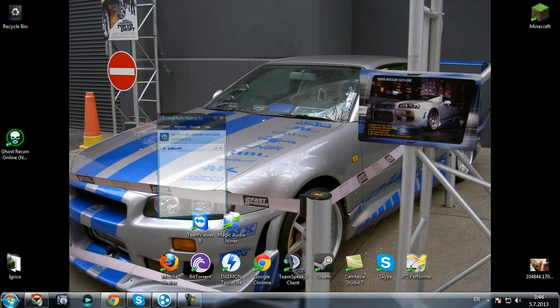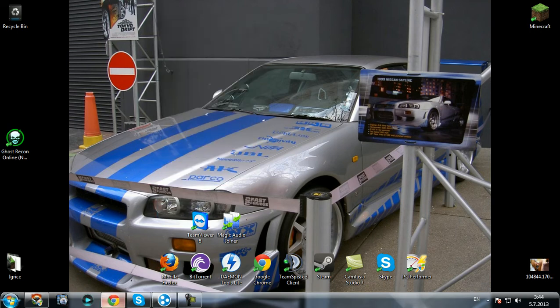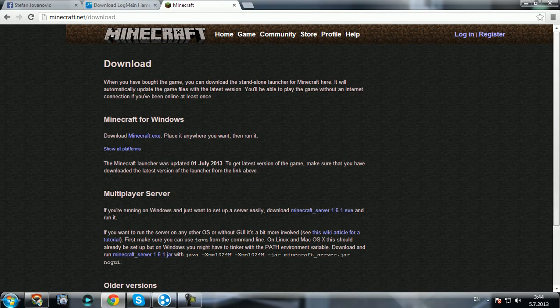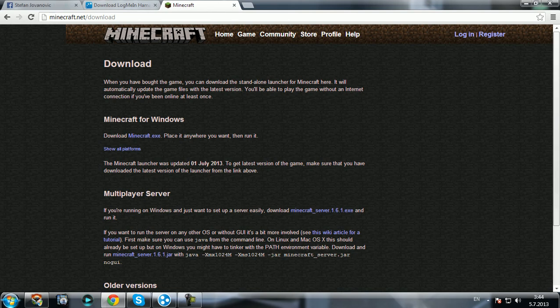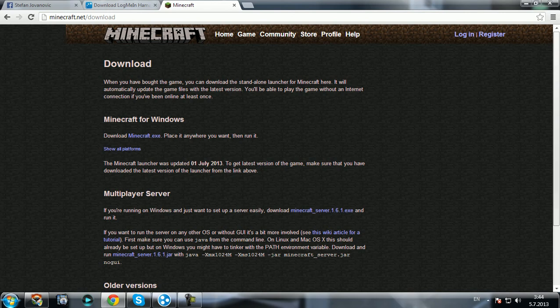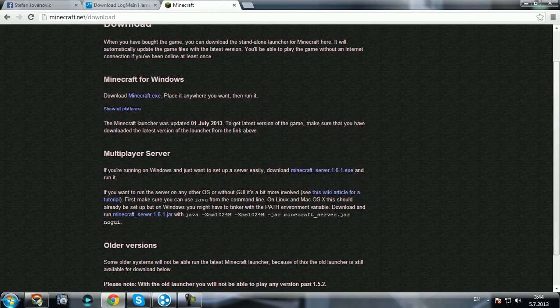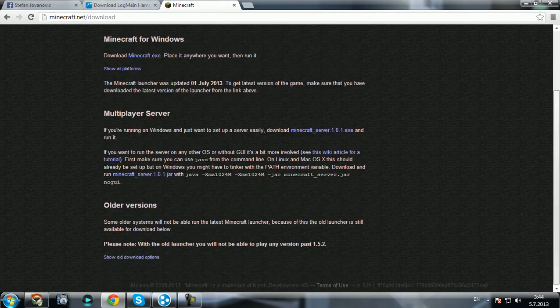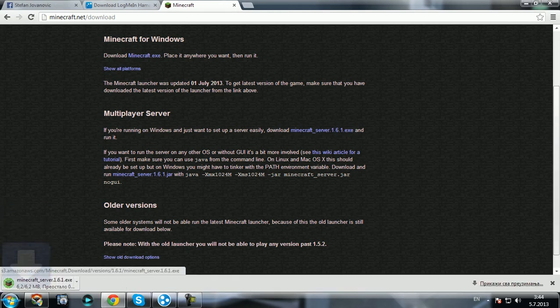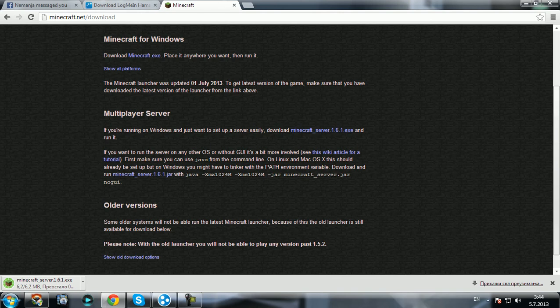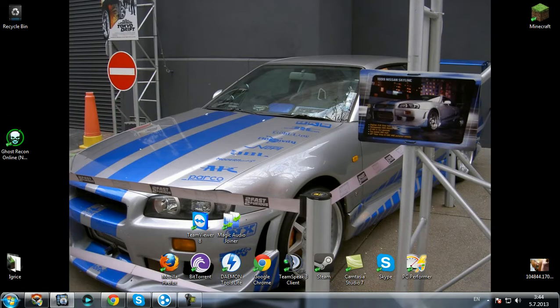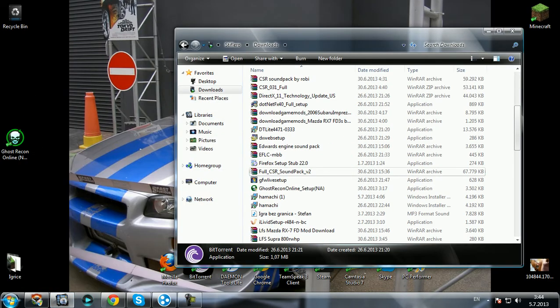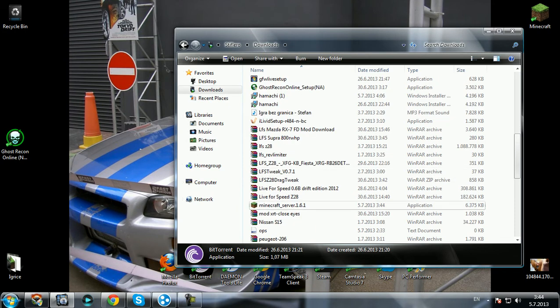Next thing you need to do is update your Minecraft. Go to minecraft.net download section and download minecraft.exe, the next version 1.6.1. Now multiplayer server, download minecraft_server_1.6.1.exe. We're gonna download it, it's downloaded. Go to your documents, downloads, so here is it.